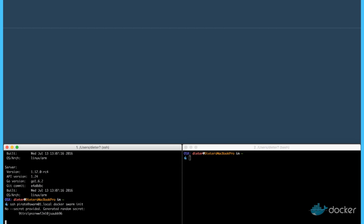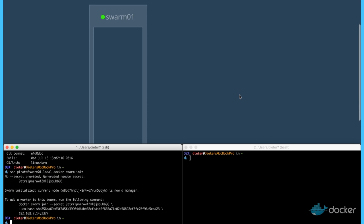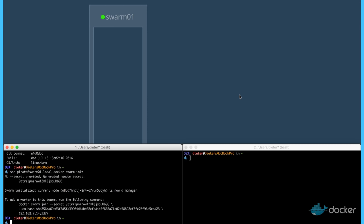We will get a command for how we can join the different other nodes. As we can see, our first swarm 01 node is up and running.